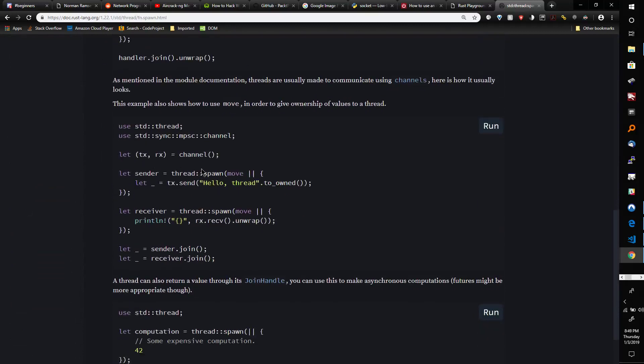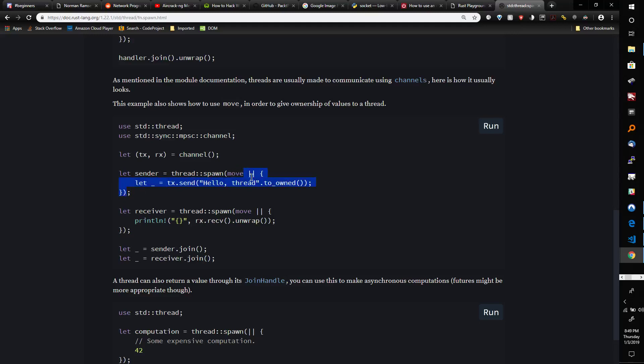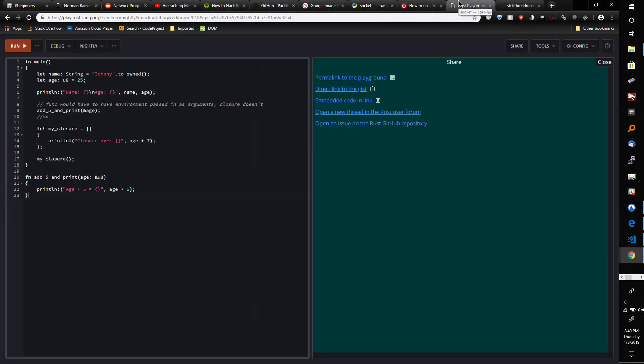See how there's 'let sender equals thread spawn' and then 'move,' and then everything from this point to here is a closure? The syntax looks kind of strange if you're not used to it. It was very strange to me, so now we're going to go back and demonstrate this.